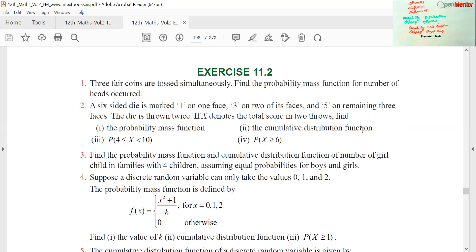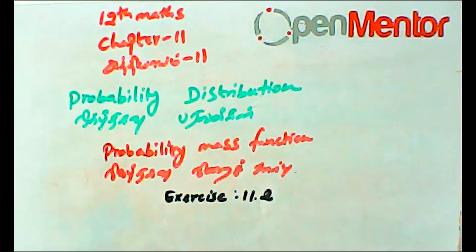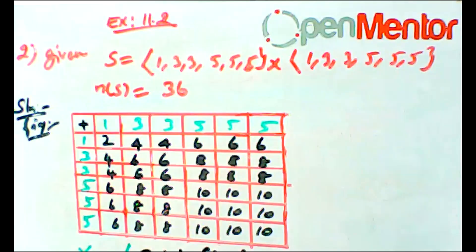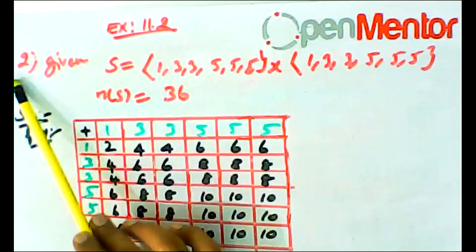Second, find the cumulative distribution function. Third, find P of four less than or equal to x less than or equal to 10. Fourth, find P of x greater than or equal to 6.